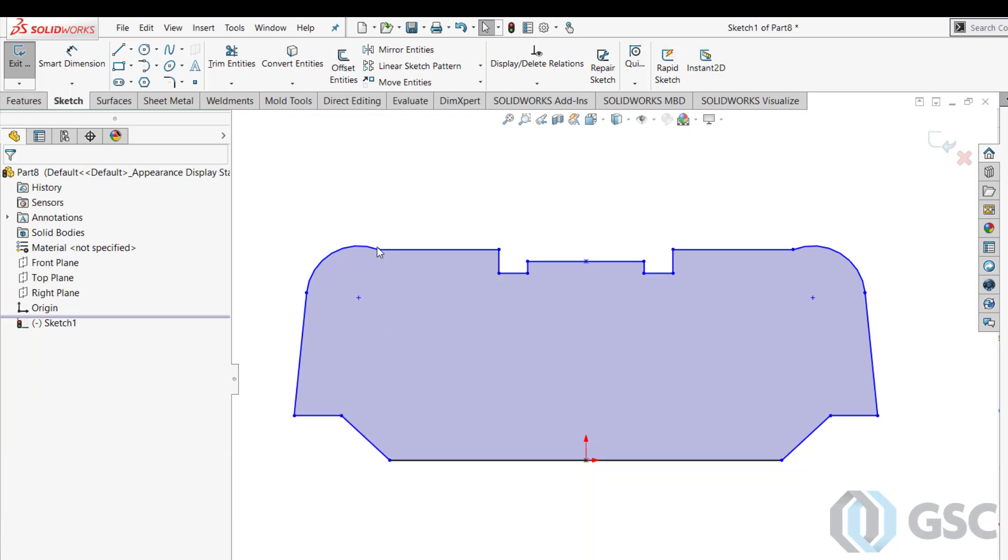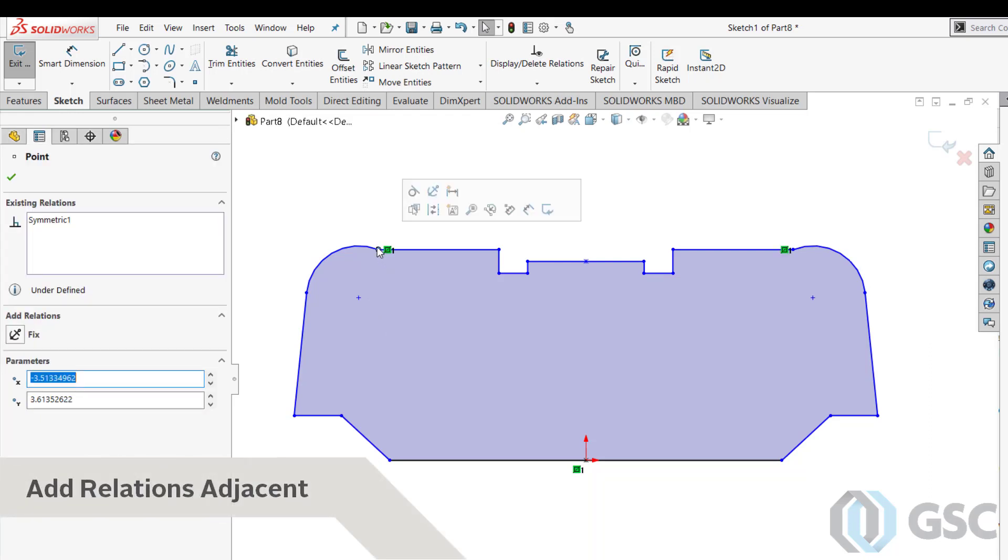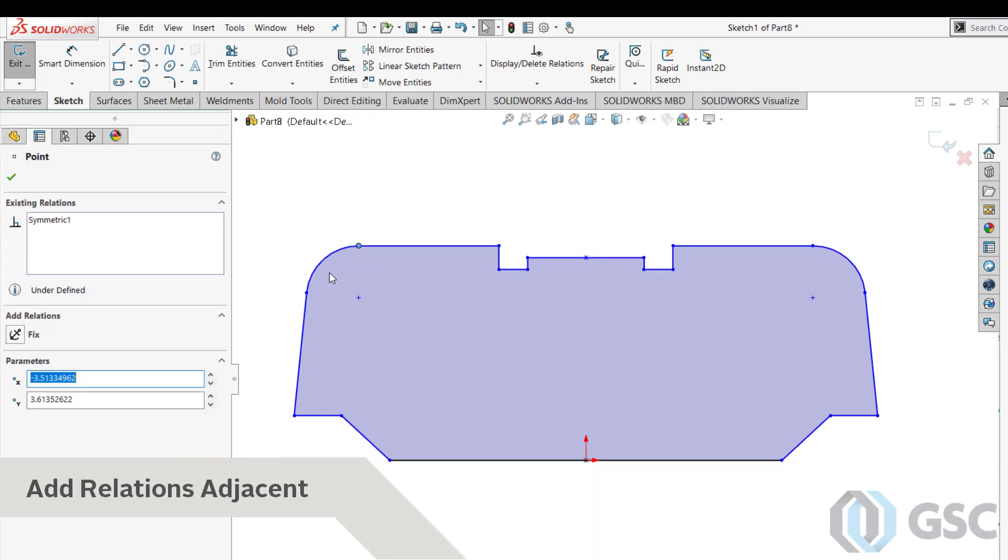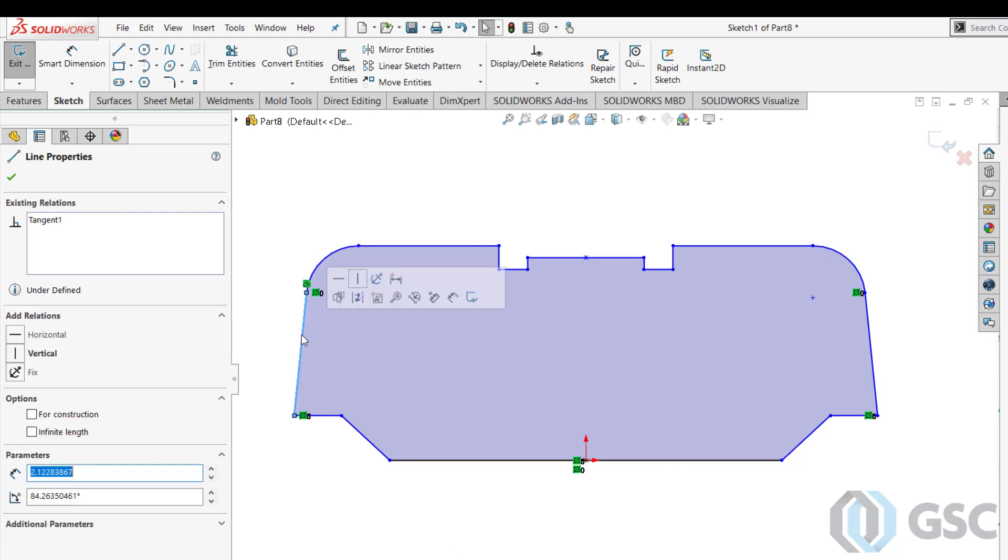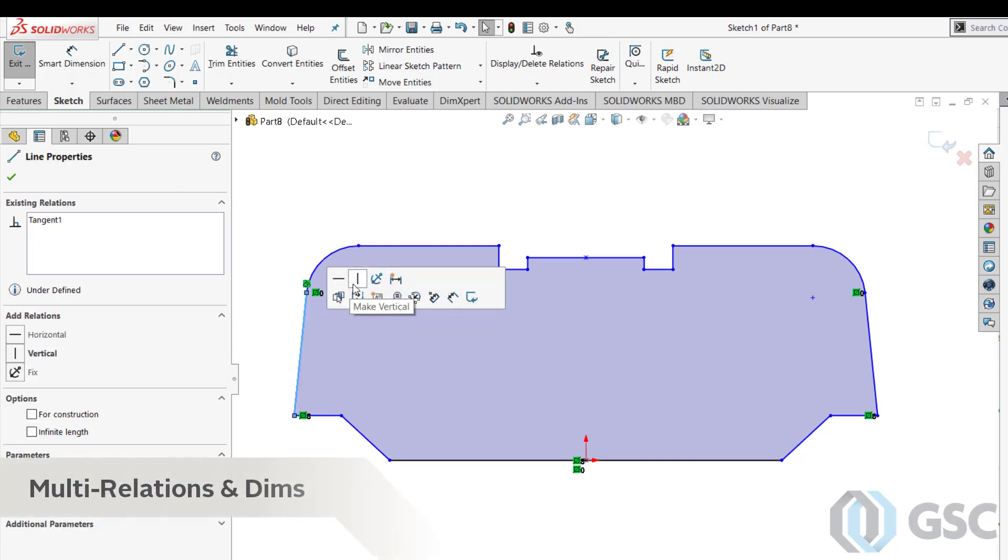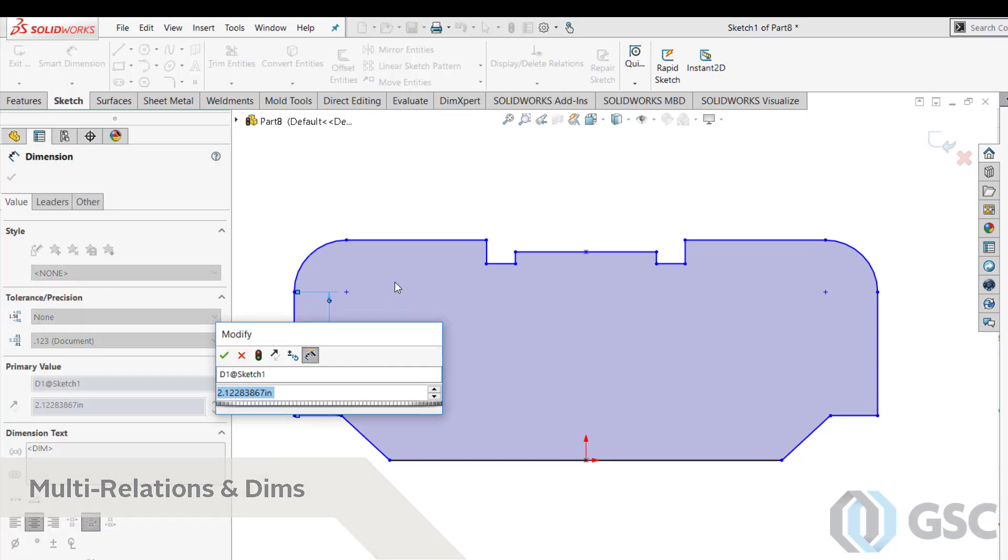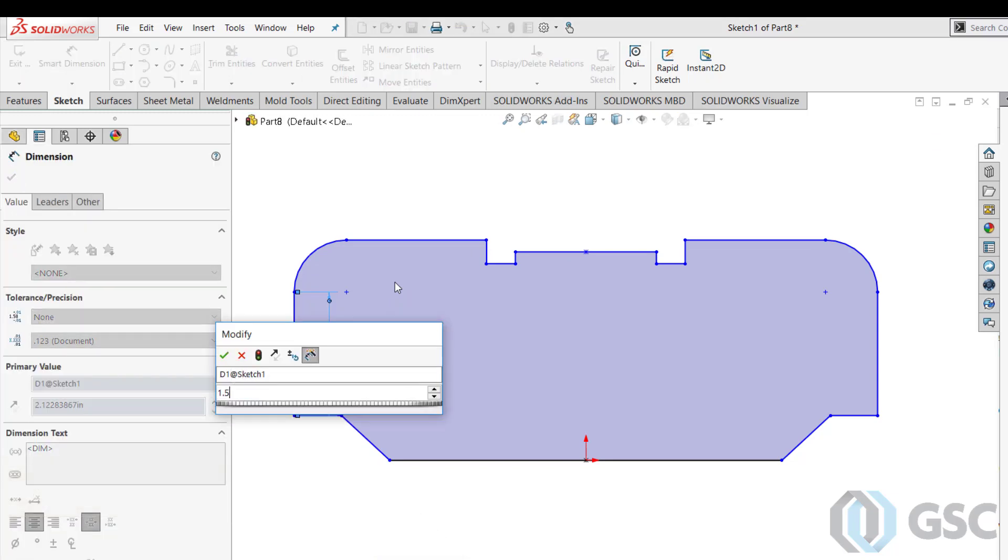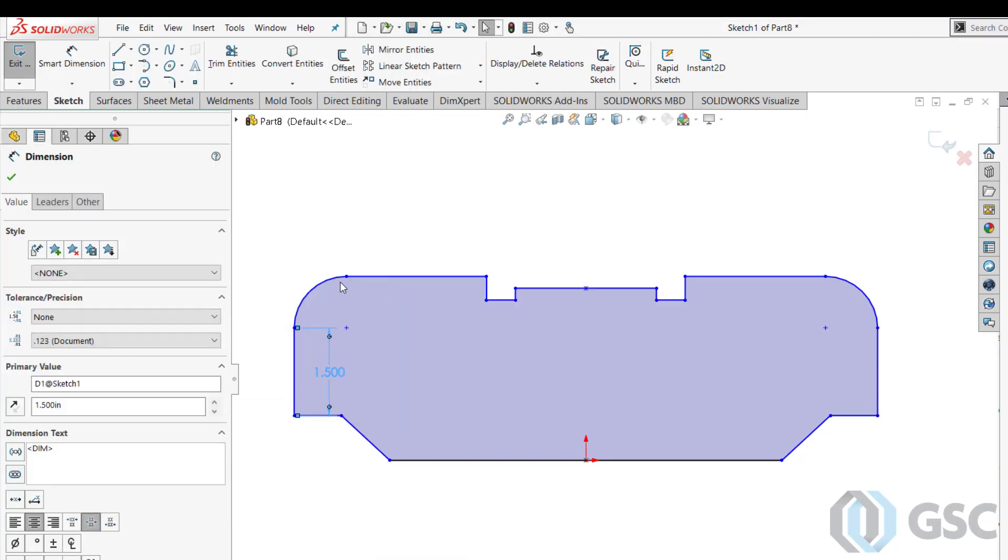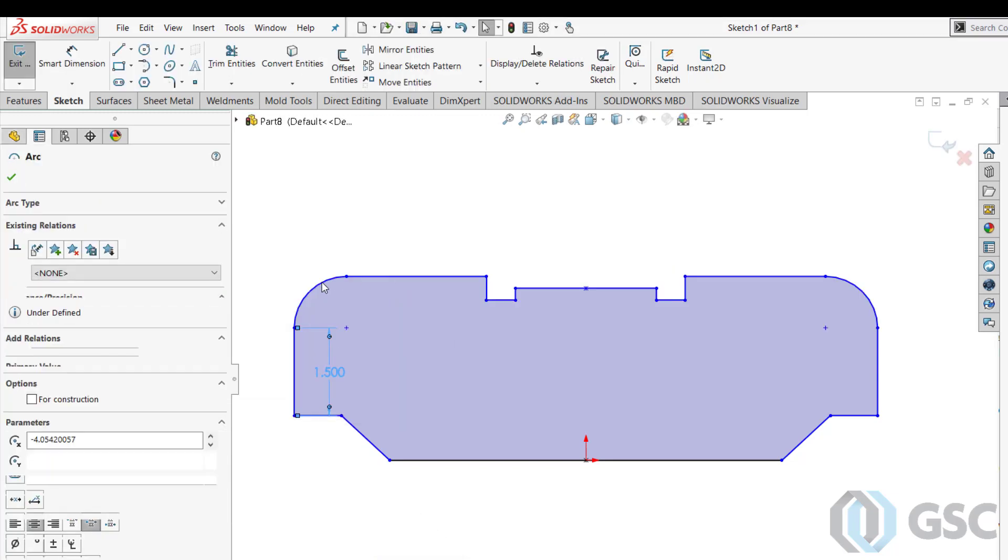I can add a relation between two sketch segments by just picking the point in between them and applying the relationship. And likewise, I can continue to add these relations with the heads-up interactions, and I can also do more than one at a time, including dimensions.